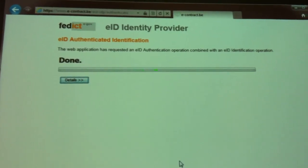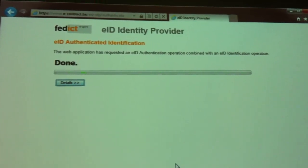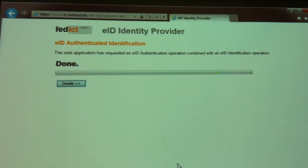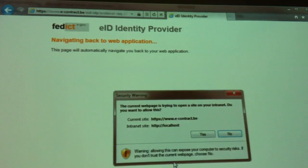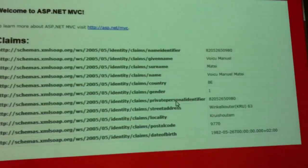And I'll be redirected back to the application. And hopefully I'll be able to see the list of attributes that are on my identity card, like birth date, first name, last name, address.